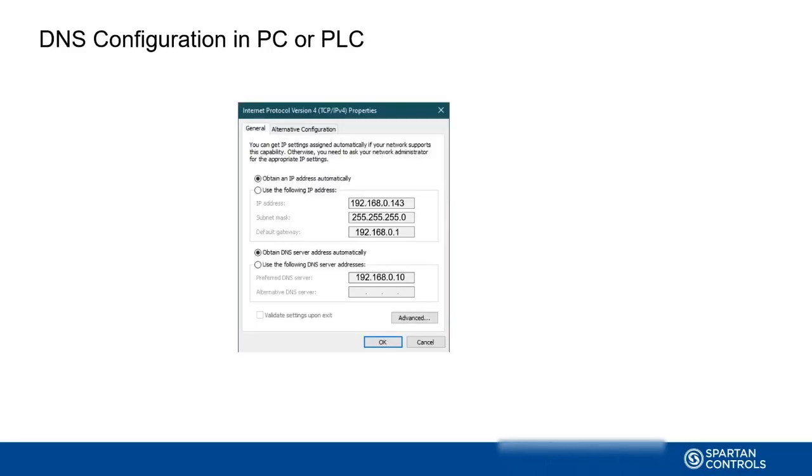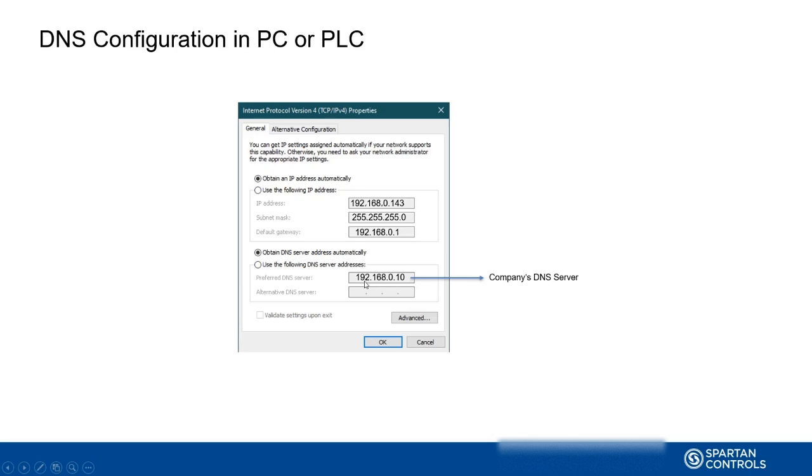In our case, we need to just mention our company's DNS server. Each company has its own DNS server configured. In our case, for example, it is 192.168.0.10. In any other company, this can be a different DNS server. Those DNS servers are configured automatically to contact the ISP's DNS, and the ISP's DNS servers are configured to communicate to whatever level of DNS servers they have.